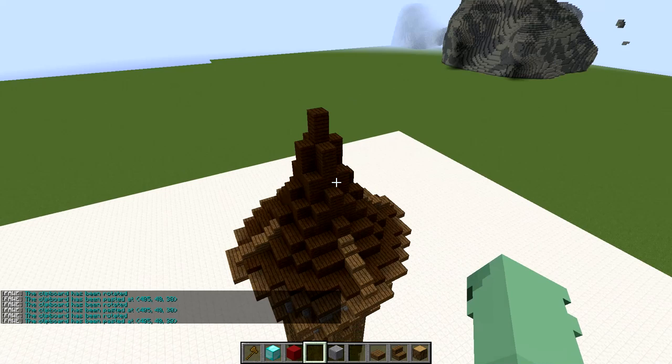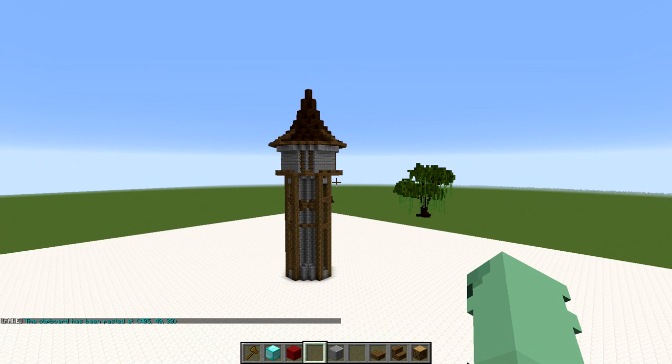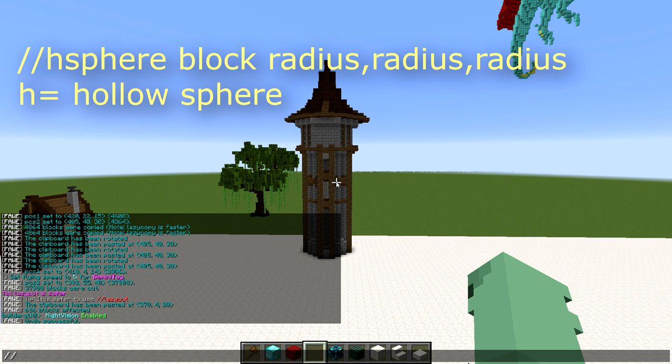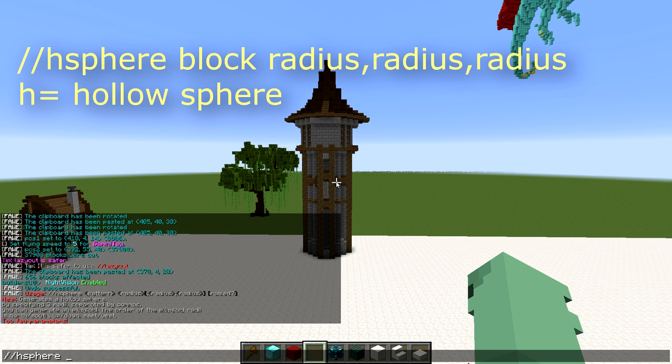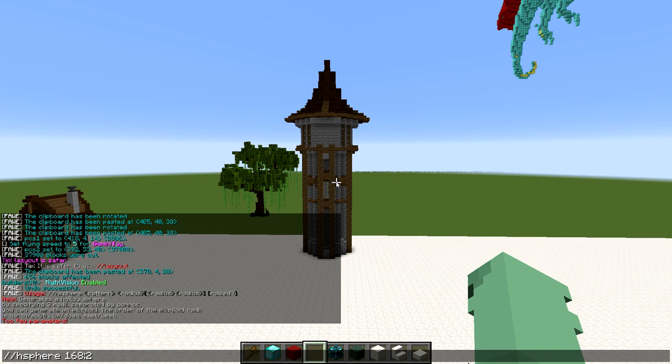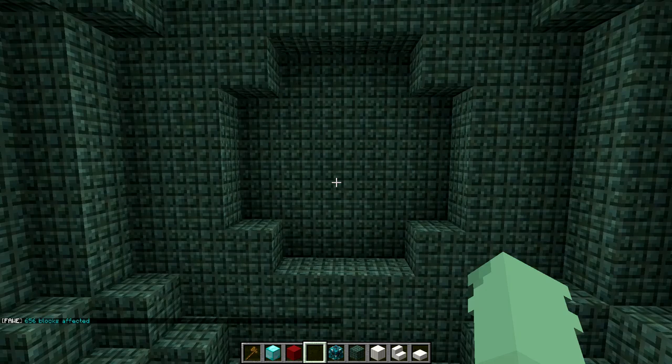Now I'm going to show you how to create a similar structure using the sphere command. The sphere command works in a very similar way to the cylinder command — if we would like it hollow, we put an H in front of it. We can choose a pattern and up to three radii; three radii relate to the three axes. If we want a plain sphere, we only put in one radius. I'm going to use a pattern of dark prismarine, which is ID 168.2 for versions 1.12 or lower, with a radius of 7. Because it is a hollow sphere, you can see the interior is hollow.